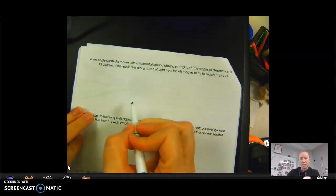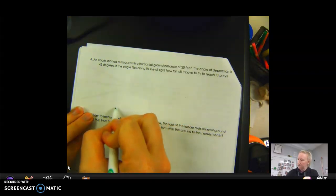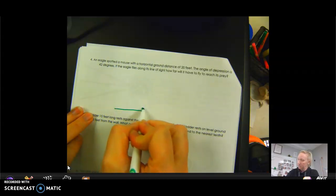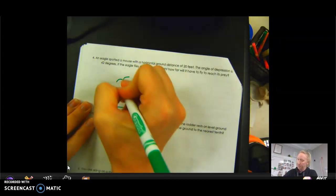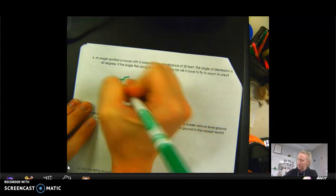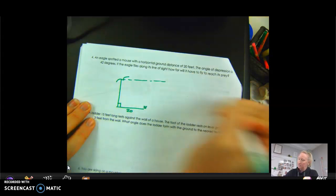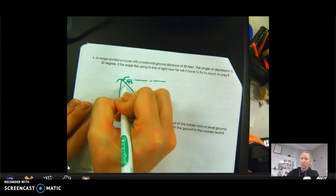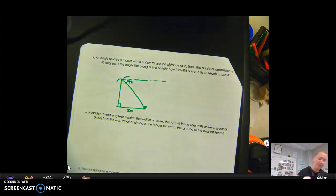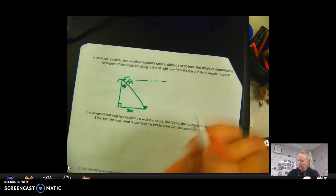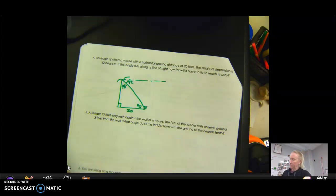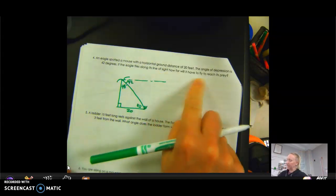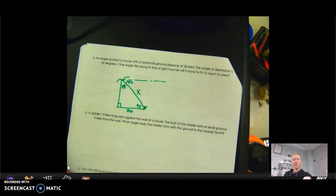An eagle spotted a mouse with a horizontal ground distance of 20 feet. The angle of depression is 42 degrees, so the eagle is up above. The interior angle must add to 90, so 90 minus 42 gives 48 degrees inside the triangle, and 42 degrees at the bottom. If the eagle flies along its line of sight, how far will it have to fly to reach its prey? We'll use the 48-degree angle inside the triangle.